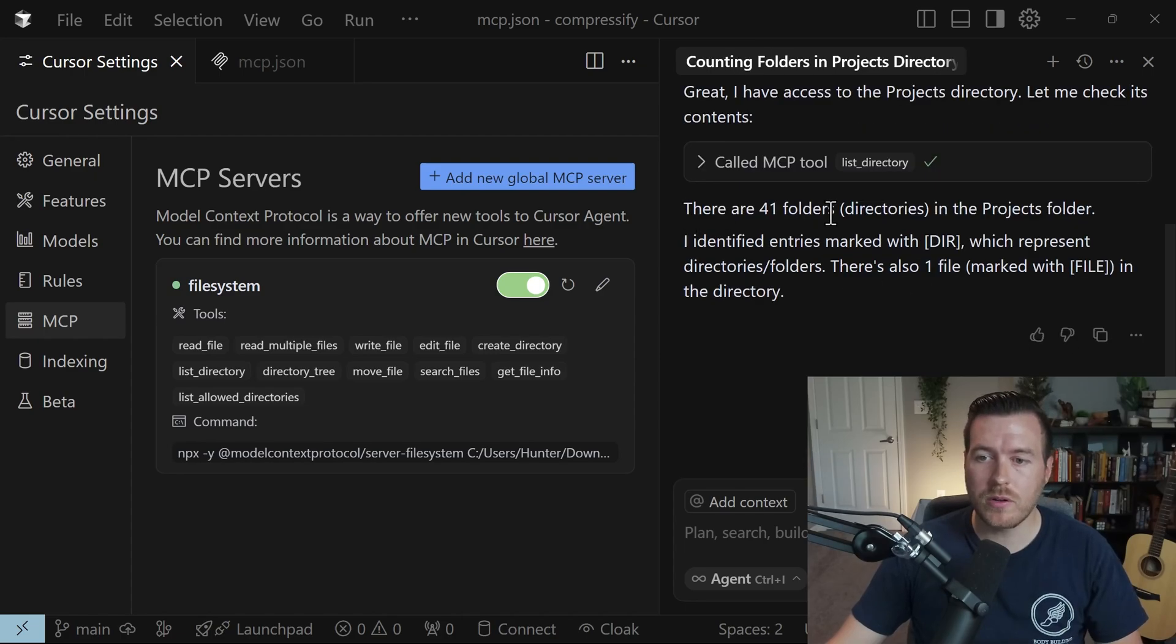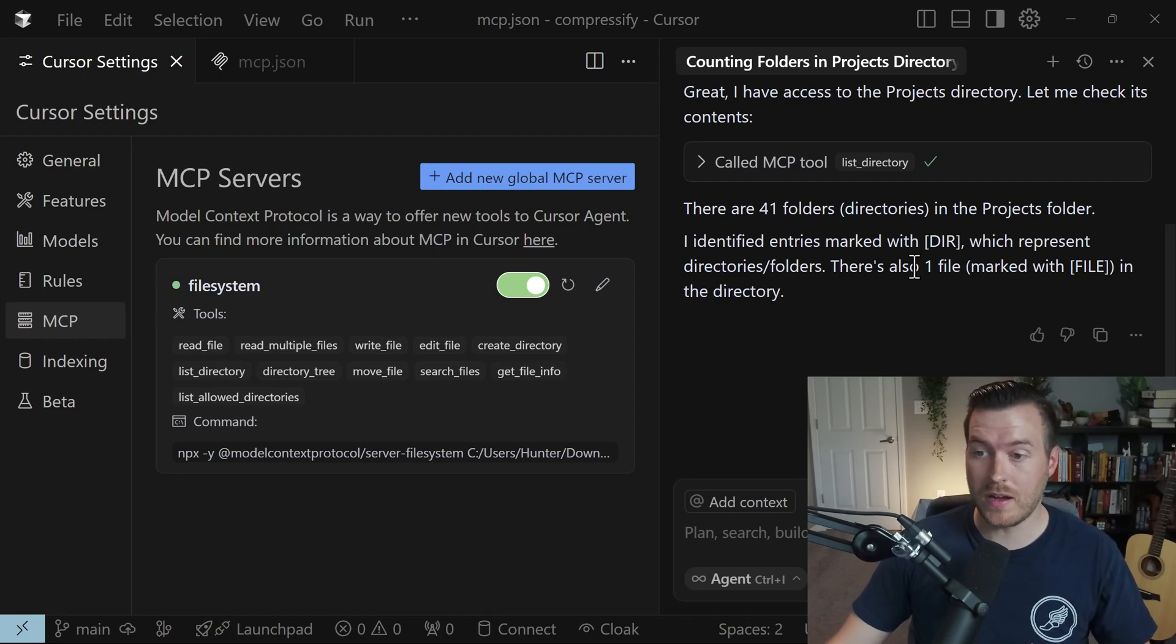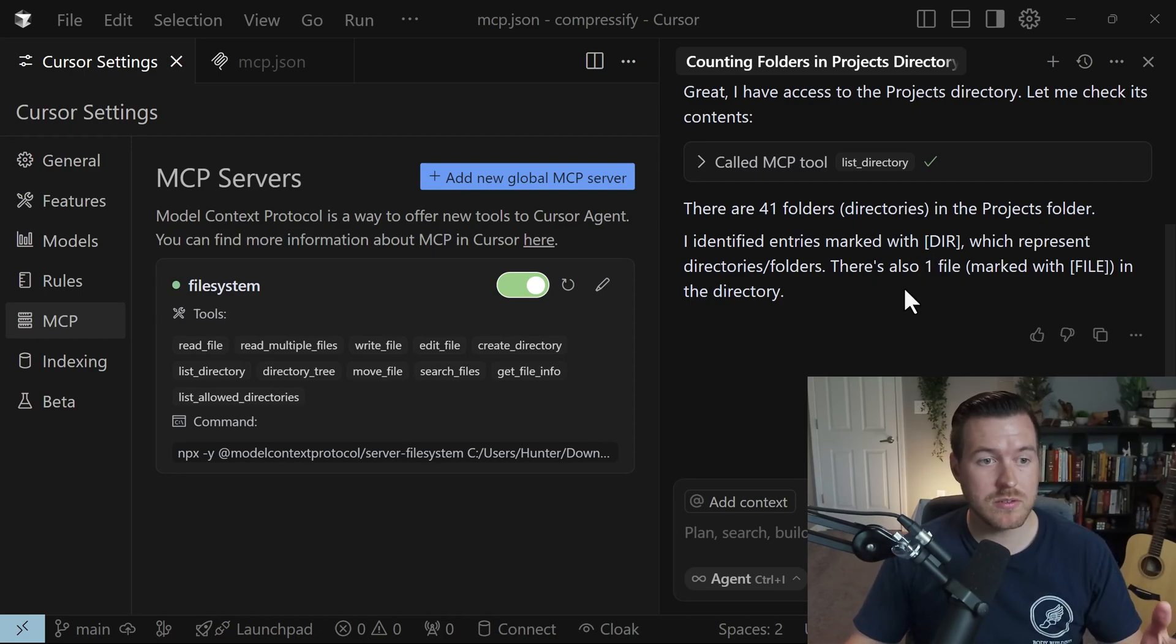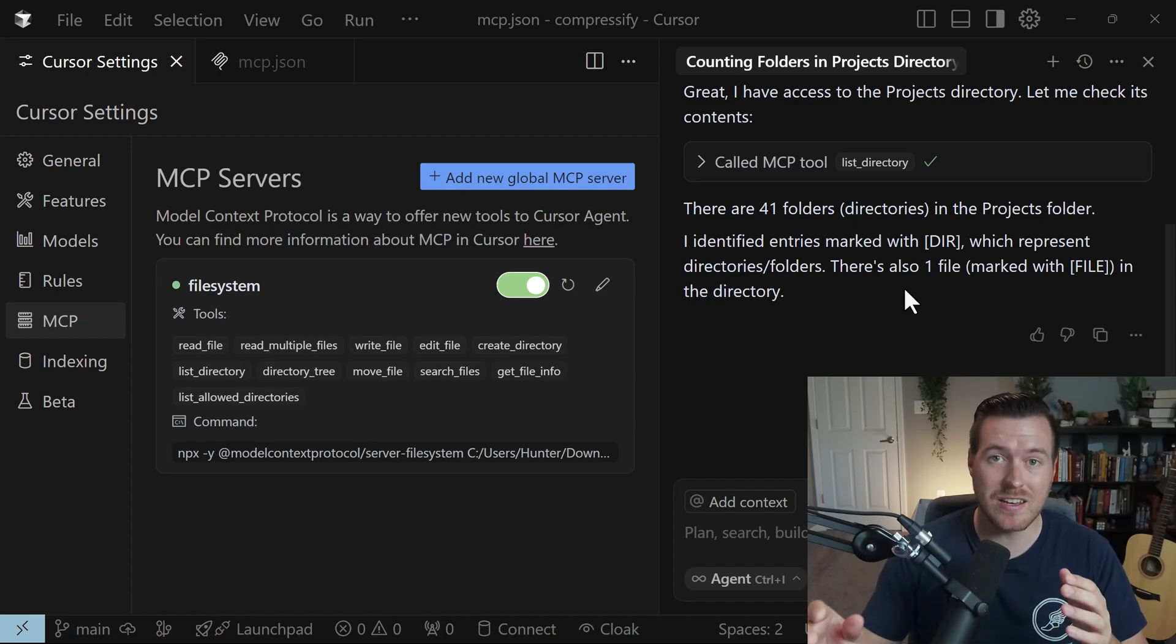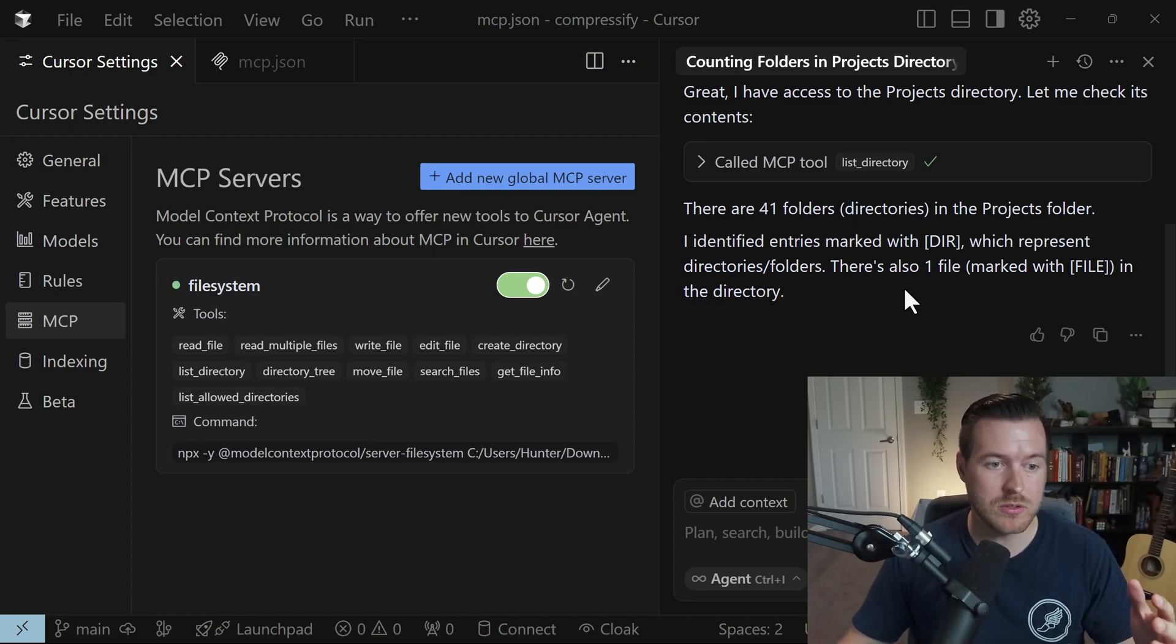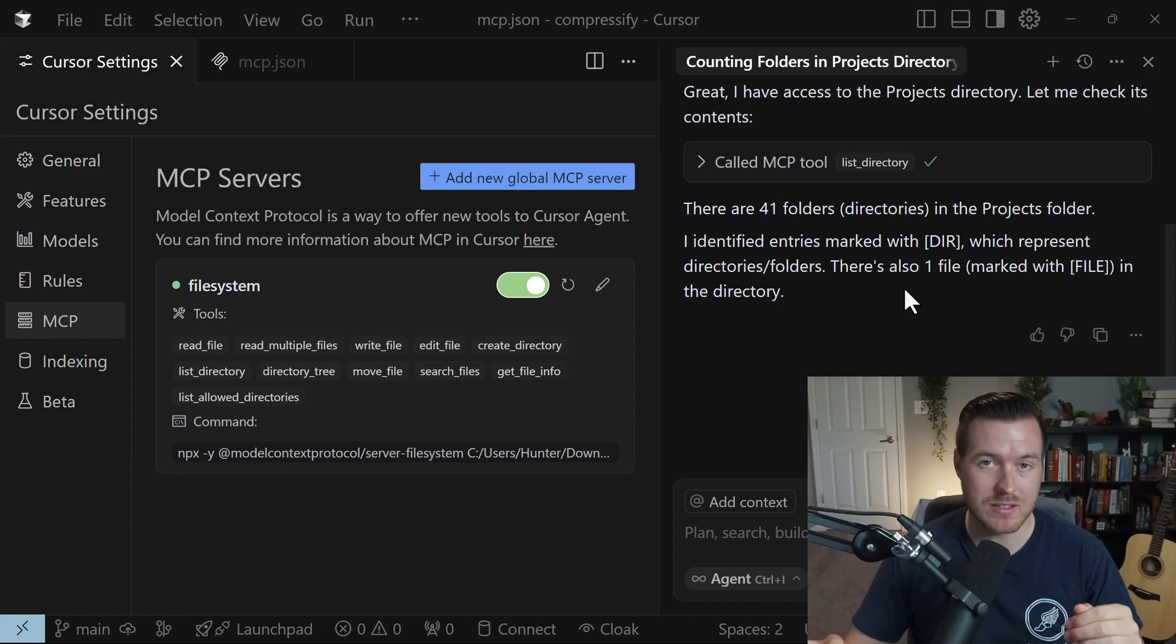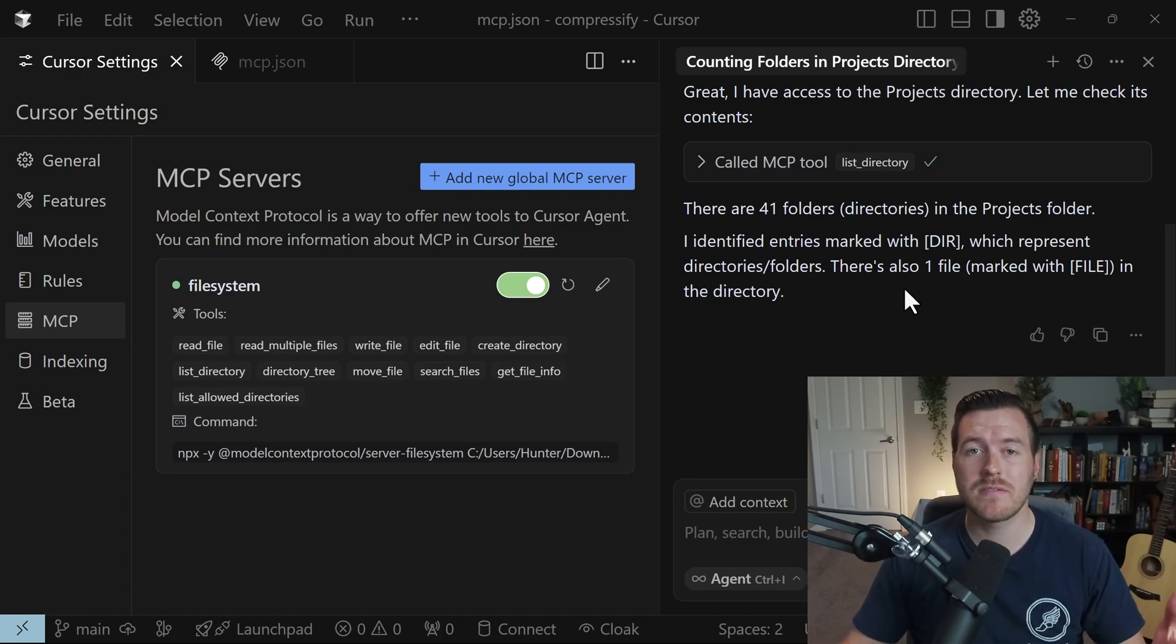All right, and it tells me there are 41 folders in the directories in the projects folder and it identified that there's also one file in there. So it worked just like we wanted it to. This file system server was used inside of the chat window with Cursor and we were able to meld the two functionalities together. So with that, that is how you get and use an MCP server inside of Cursor.